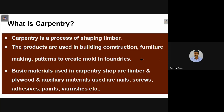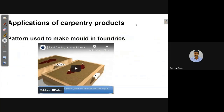One specific application of carpentry is pattern making. A pattern is a very important thing required to create the mold in foundries. Let us see a video to understand how a pattern helps create a mold. The mold is basically an impression on sand, and when liquid metal is poured into it, after solidification, the final cast product is prepared.